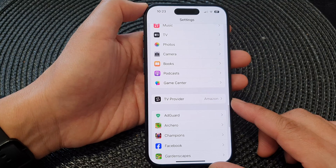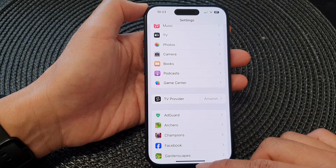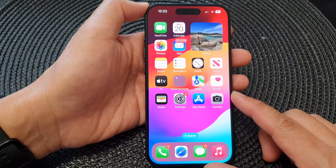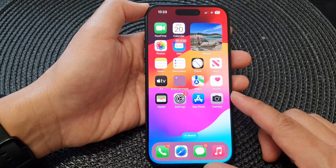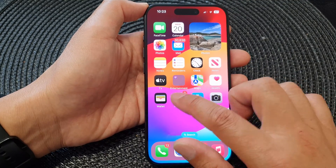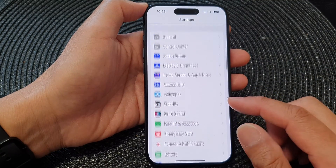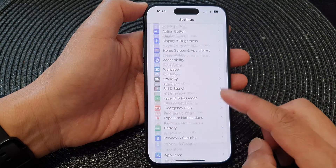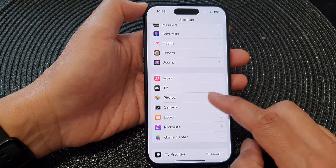First, let's go back to the home screen by swiping up at the bottom of the screen. From the home screen, tap on Settings. Now in the Settings page, scroll down and then tap on Photos.